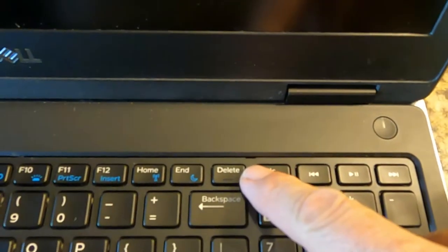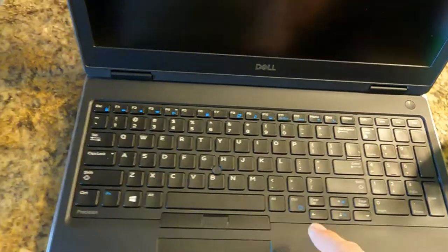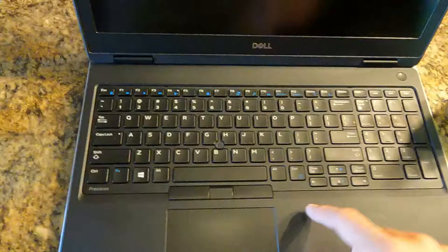So you start out with these little access points right here and right here. Those are the pry points. You pry off the top, the sides, and the bottom.